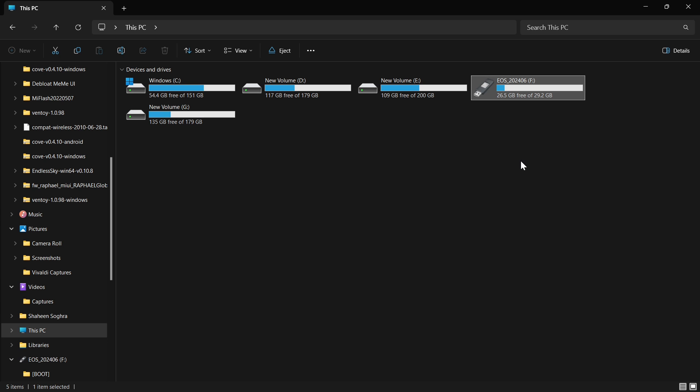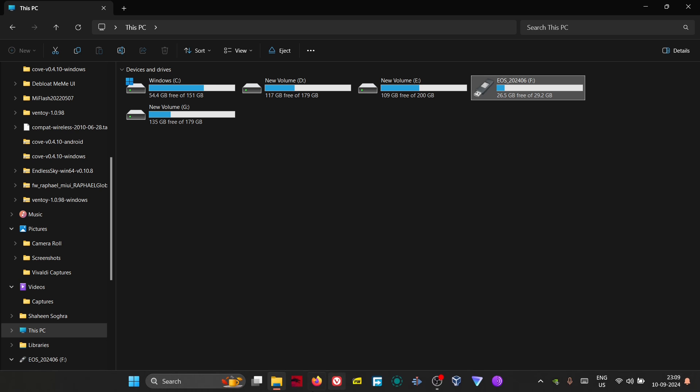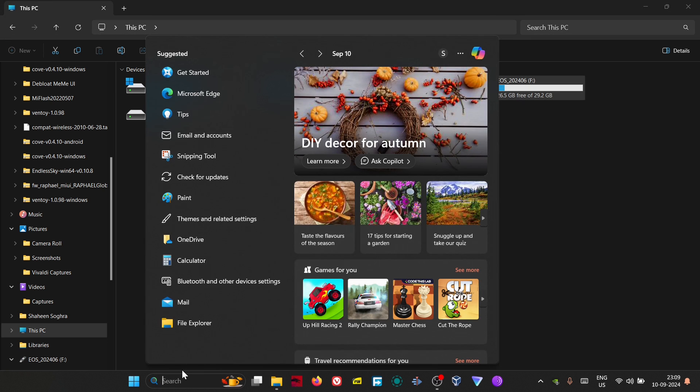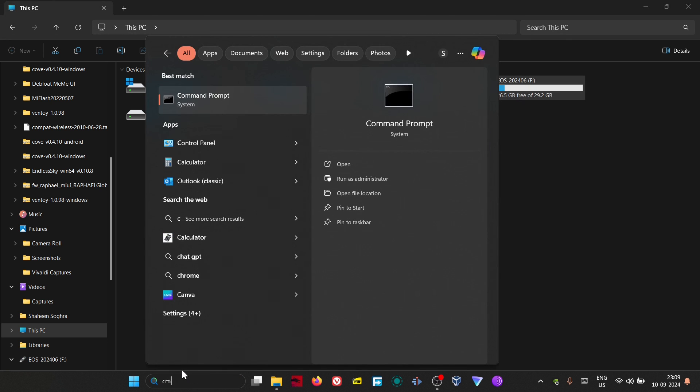Hello everybody. Last time I showed you how to make a bootable pen drive. In this video I will show you how to make it normal again. For that we will need to use command prompt.